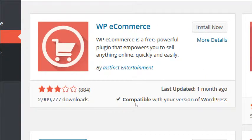This is the one we're going to use. This plugin can be used for real physical products, virtual products like a PDF, or services as well.